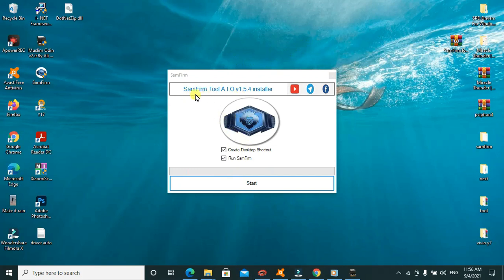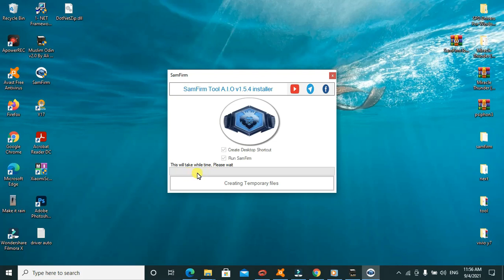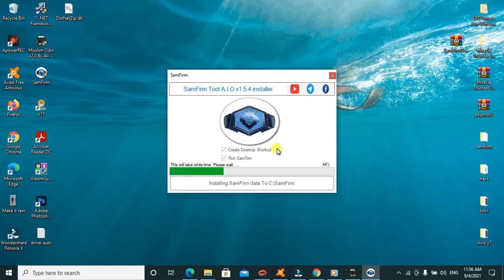As you can see here, this is the SamFirm Tool version 1.4 installer. I'll create a desktop shortcut because I need it, then run the farm sample. So we shall go ahead to click on those ones.